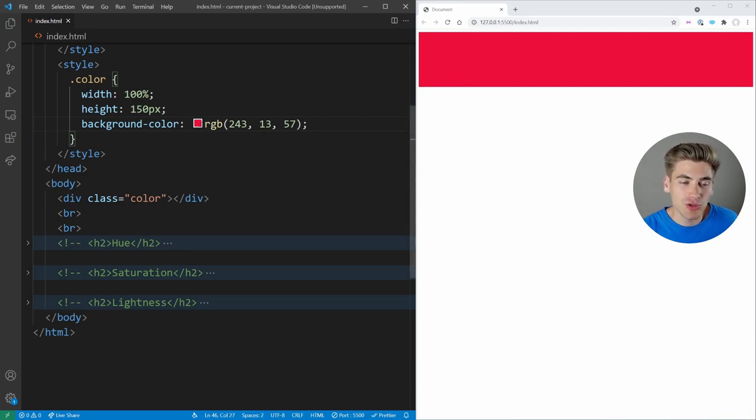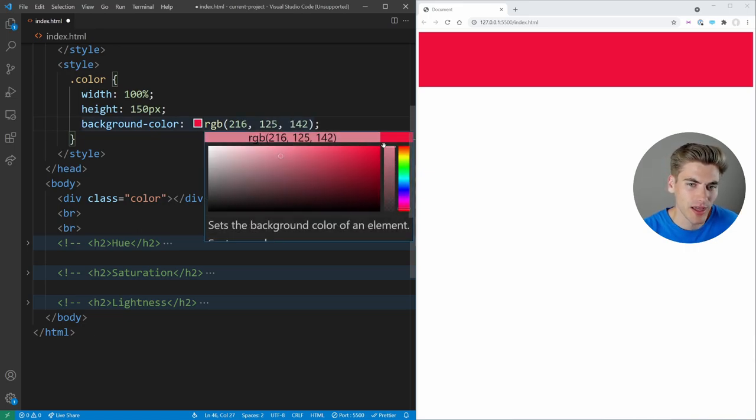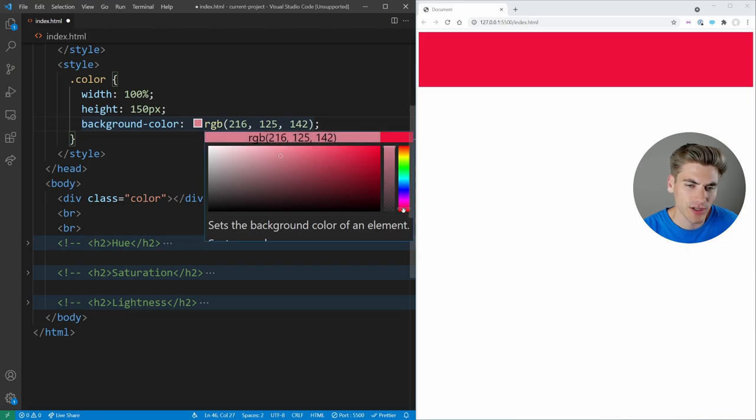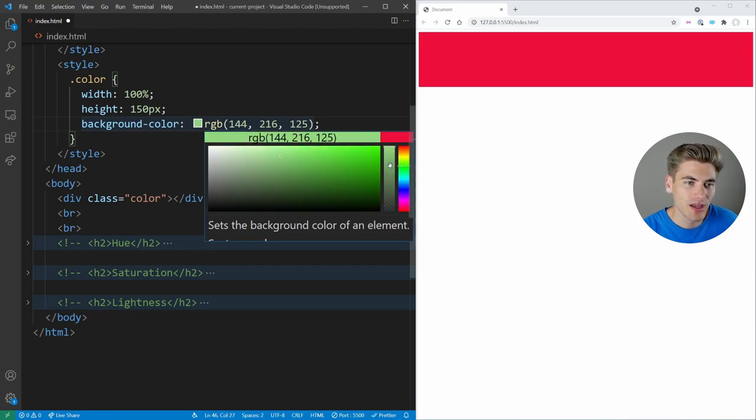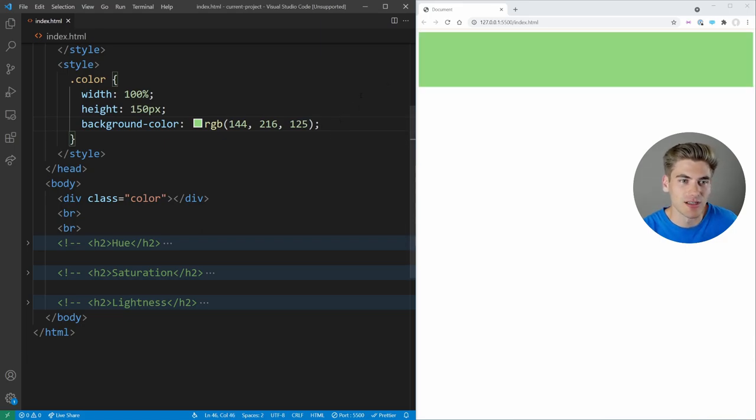And usually when you're picking out your colors, you're going to pick them out on a color picker, like the one built into VS Code, and you're going to slide it around and be like, you know, I want it to be a little bit lighter, a little bit more transparent or less transparent, and you want it to be a different shade, like green, for example. And that's how you're going to pick out your different colors.